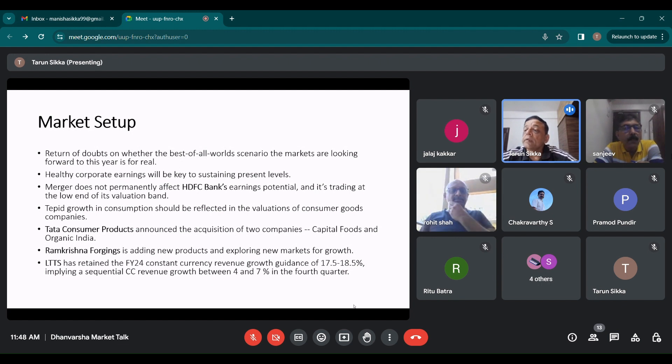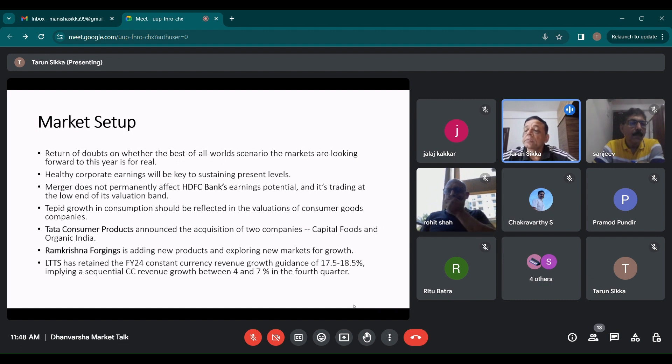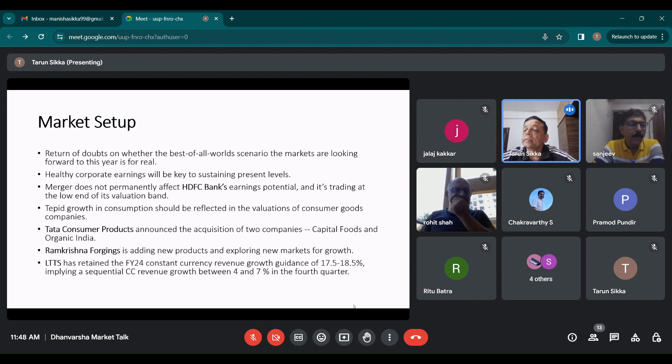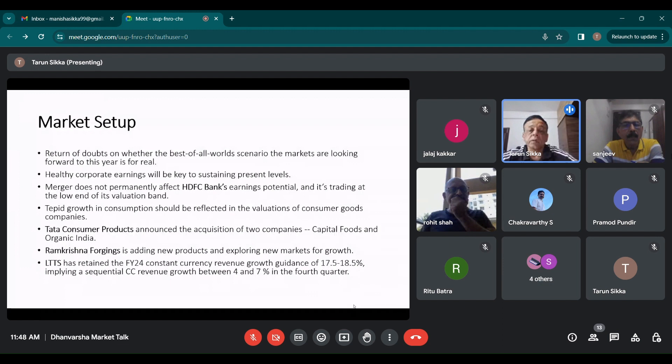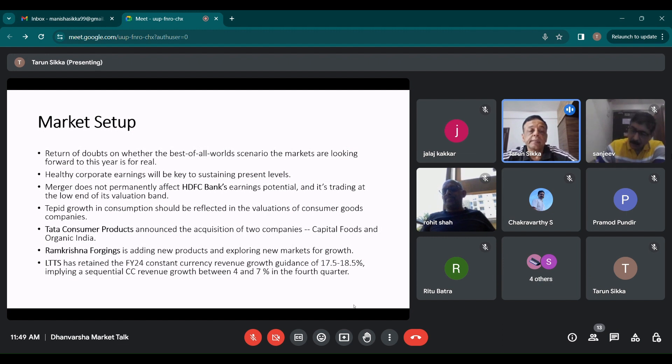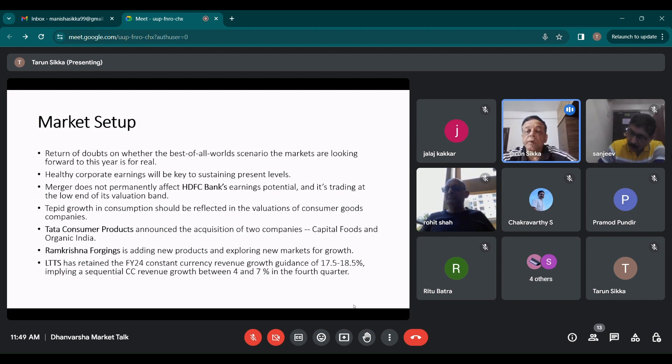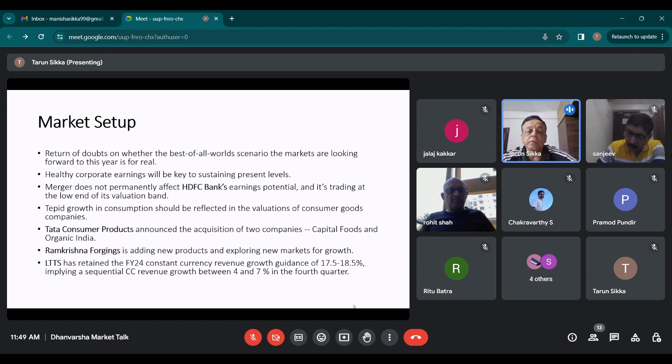They are also into railways. They have a contract with Titagarh Railways. They have acquired ACIL, which is into production of high precision engineering automotive components. It will help them to enter tractors and personal vehicles. Stock has gone up 3x in last one year, so it's presently expensive, but you have to keep it on your radar and buy it on dips.